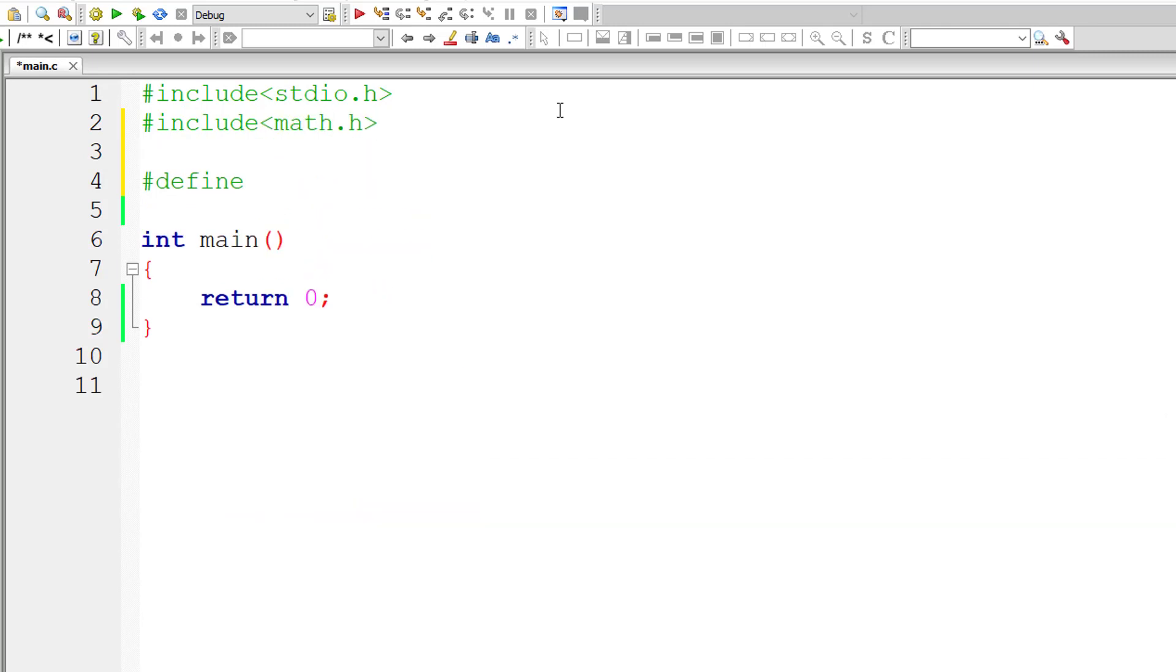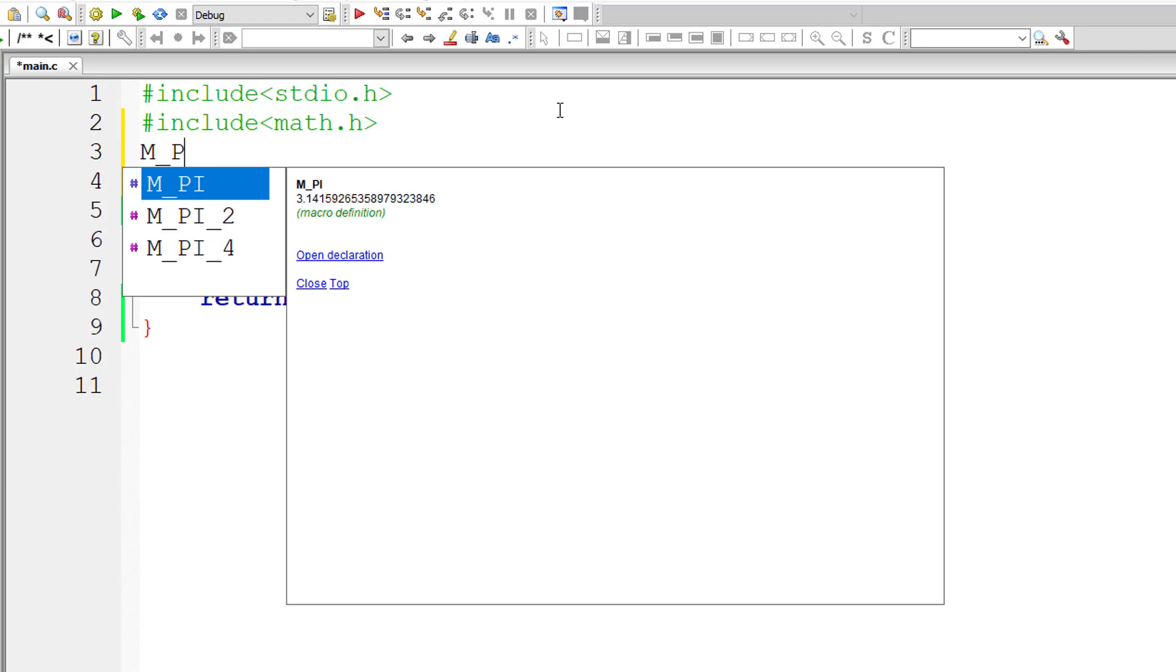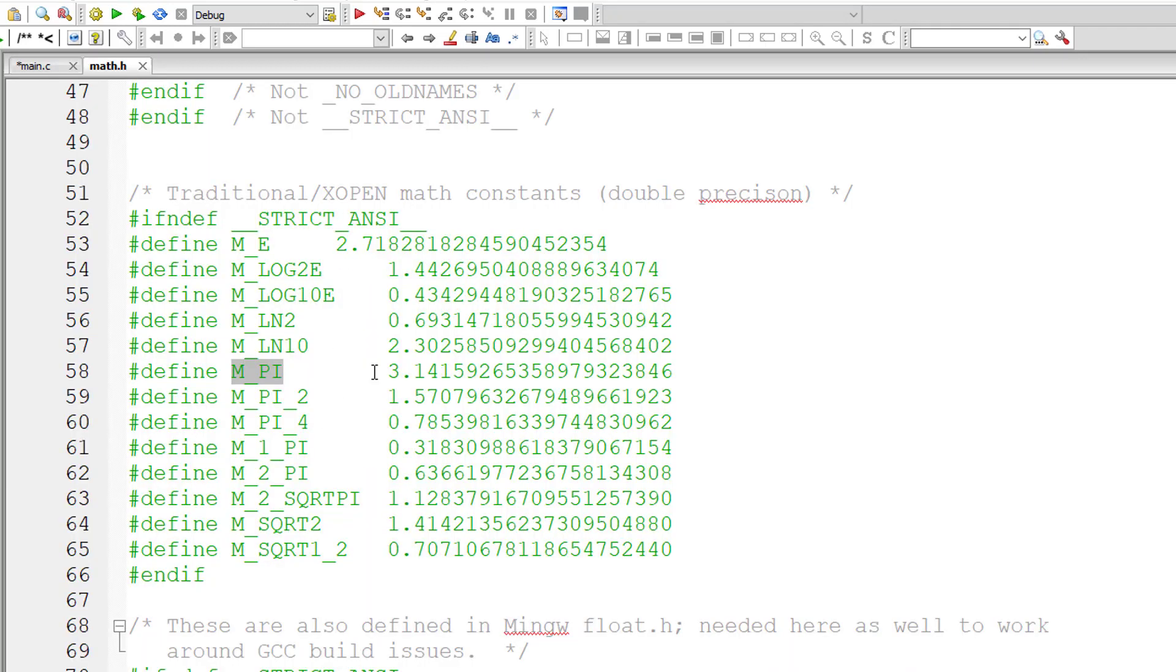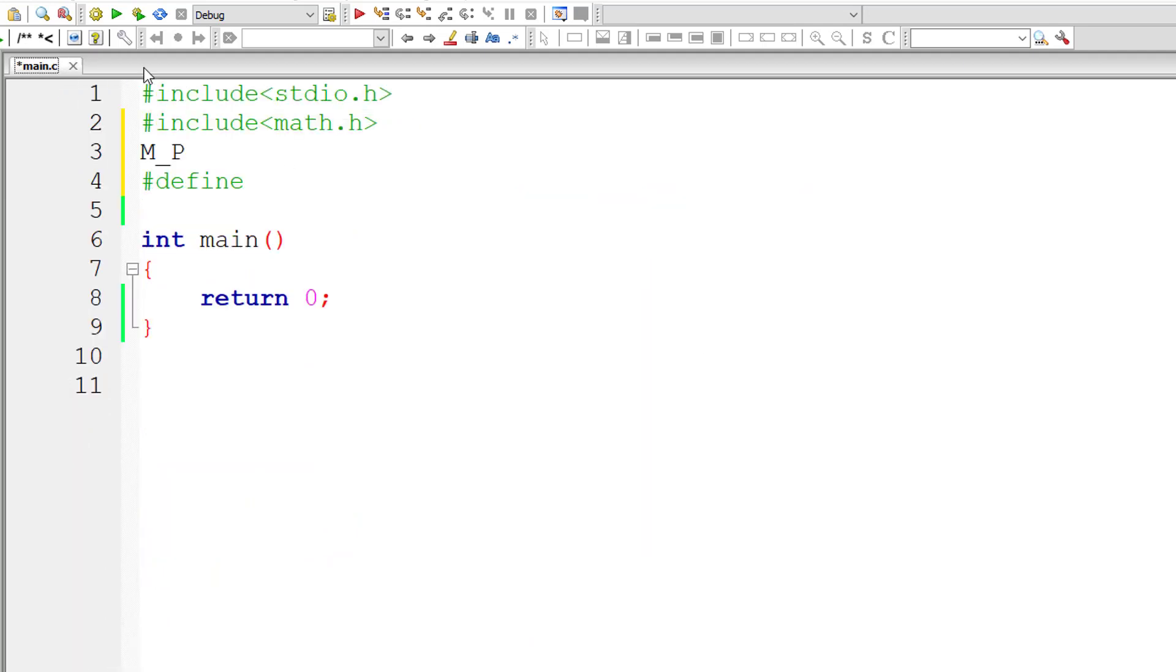So if you now write M_PI a tooltip will appear. Let me open this file and copy the value of pi here. For more accuracy I am doing this. So it is a macro definition too.